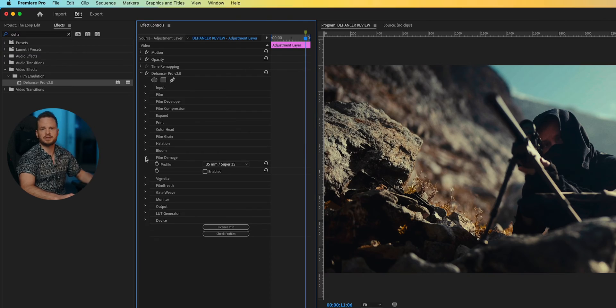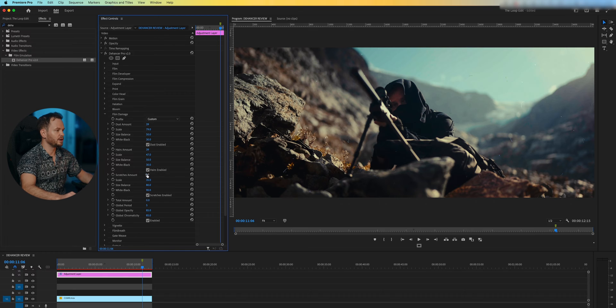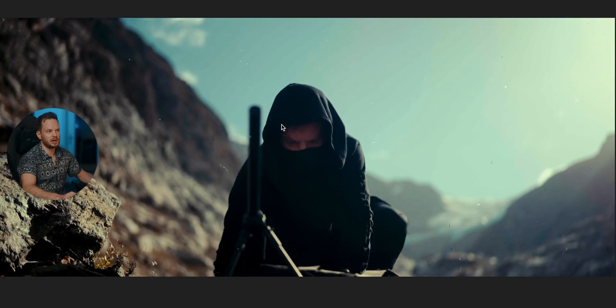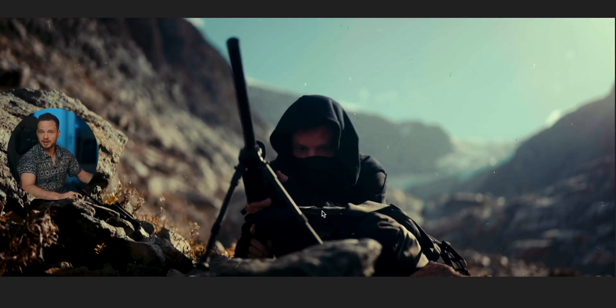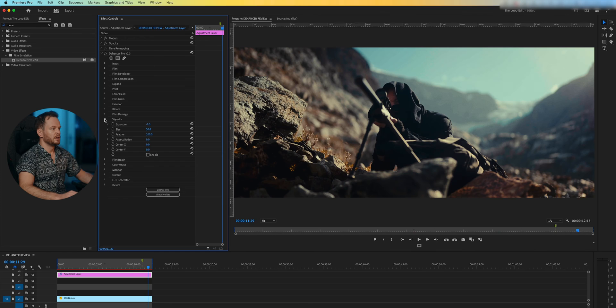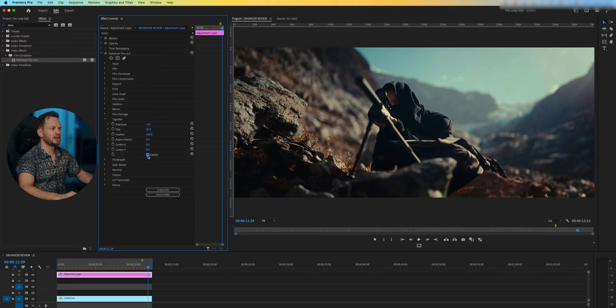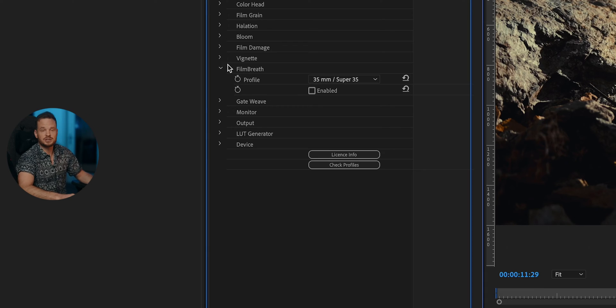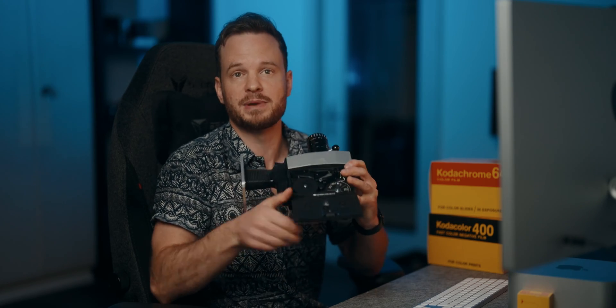Film Damage is pretty self-explanatory — when you play through the clip it looks like heavy film damage, but I'm going to disable it for our example. The Vignette is, well, a vignette effect — also pretty self-explanatory. Film Breath simulates an analog version of flickering, historically an undesired side effect of accidental exposure changes from frame to frame. Gate Weave is the mechanical movement of film as it is pulled through the frame window of a film camera, projector, or film scanner.